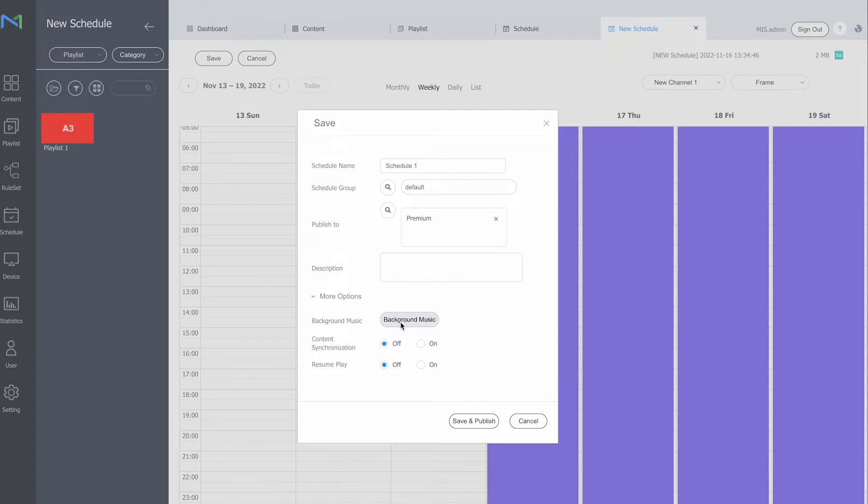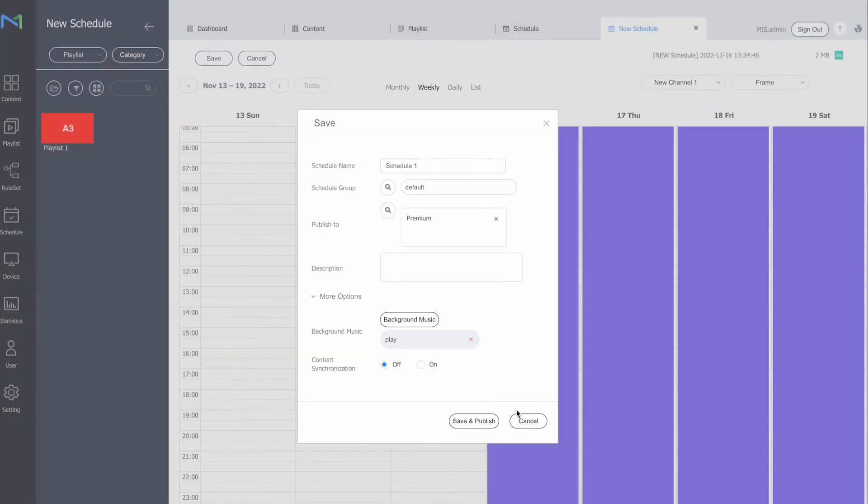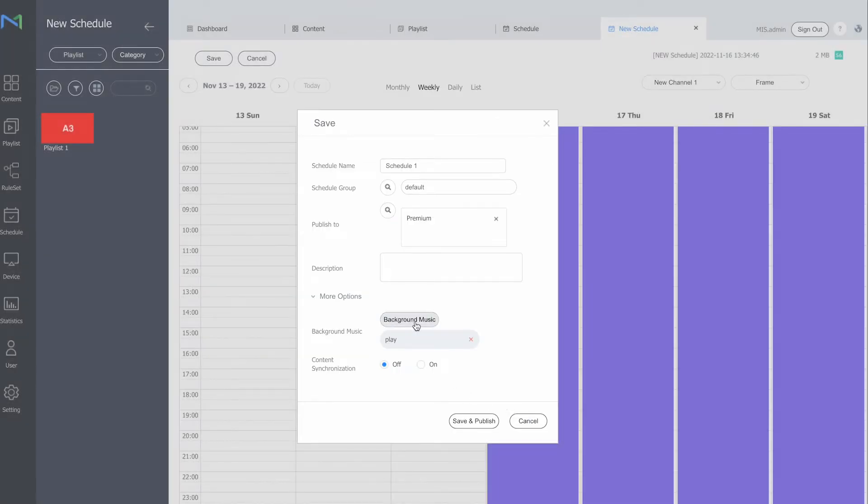If I click on background music you can see the mp3 file that is also uploaded to my Magic Info account. I can select it right here and click on select. Now you can see the mp3 file is located here as well, indicating that the background music will be running.